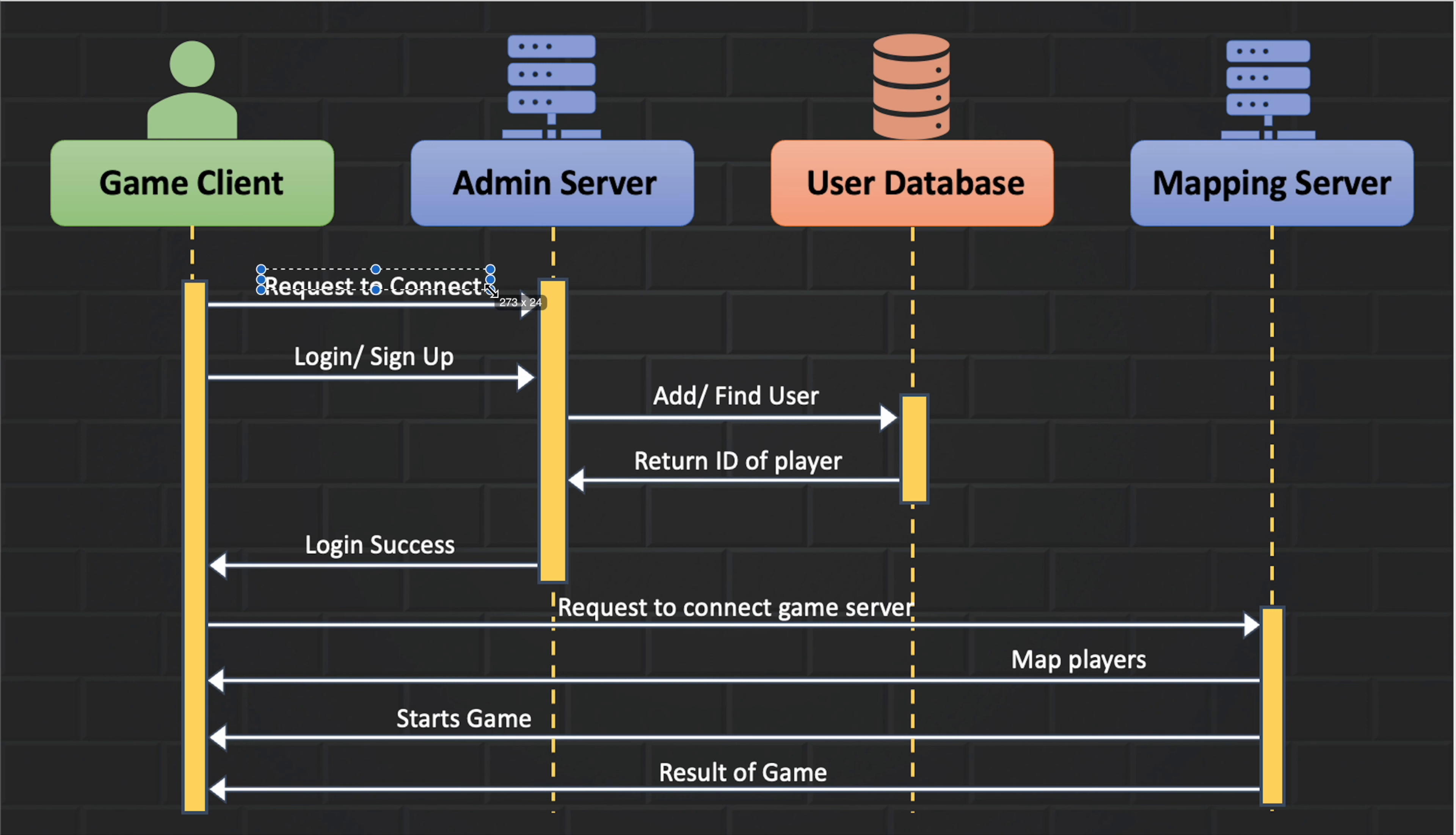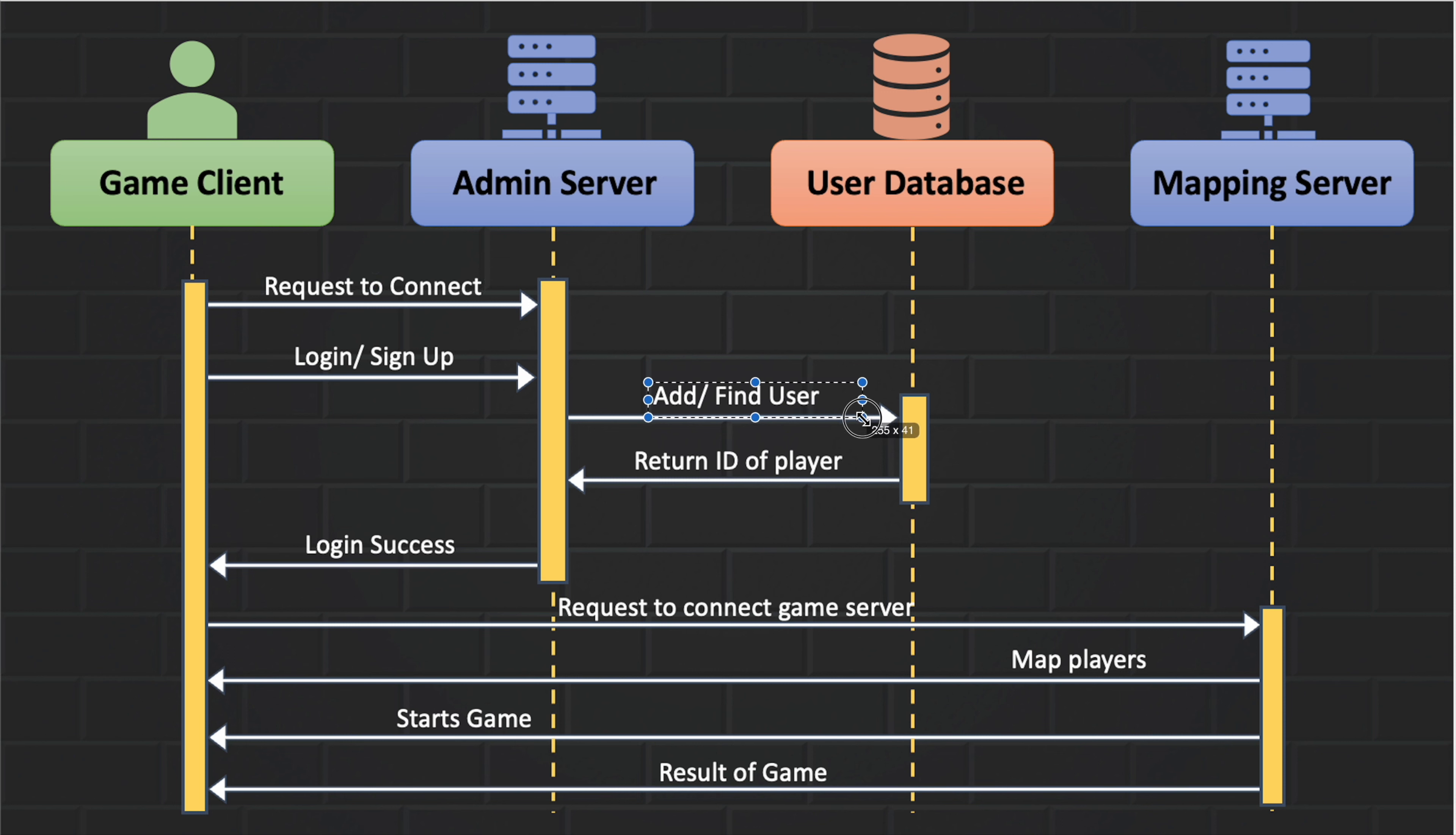Firstly, the client will send the request to connect with the admin server. When the connection is successful, the client can send request to login or sign up. The server will execute the request made by the client by searching or adding new user information in the database as per the request made.